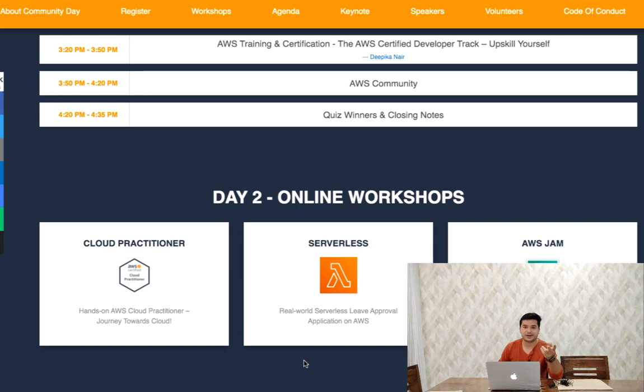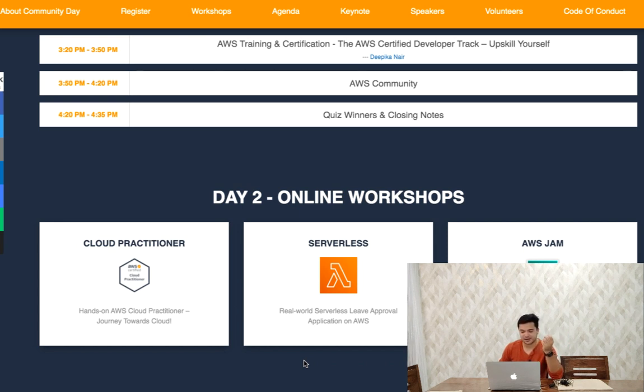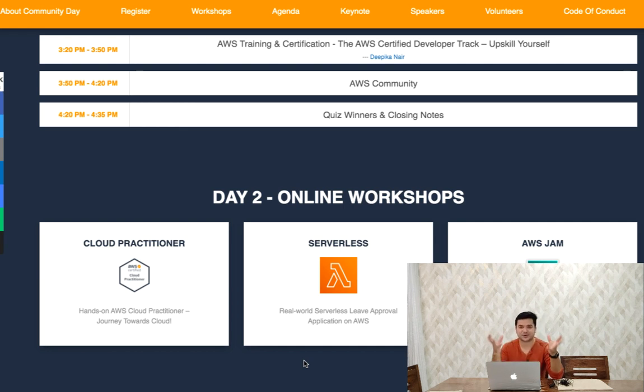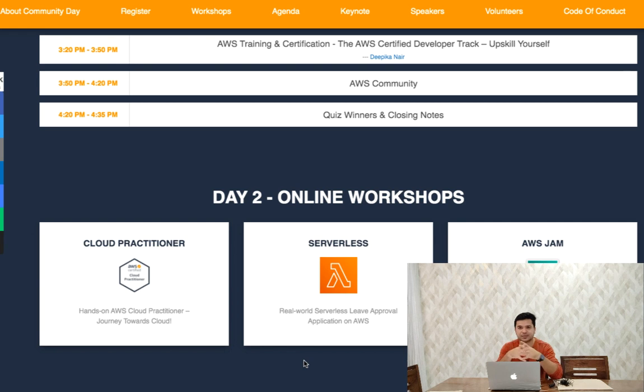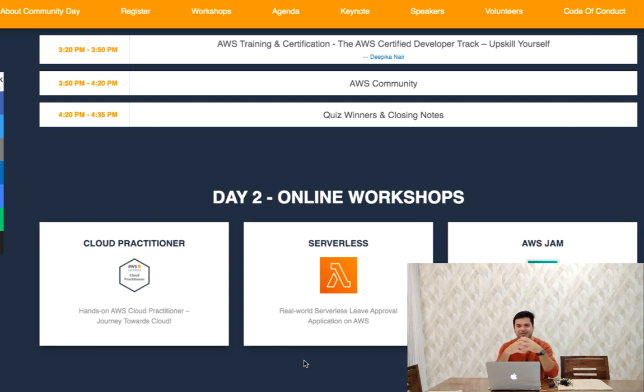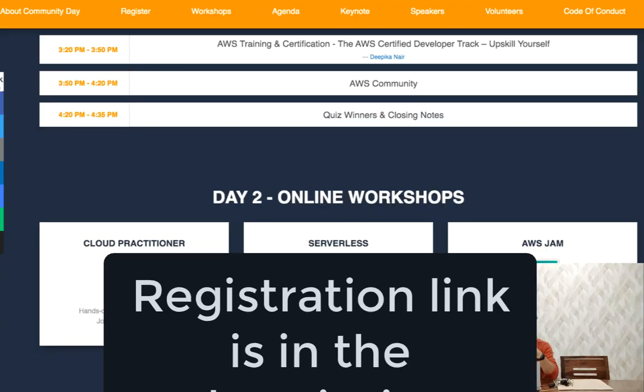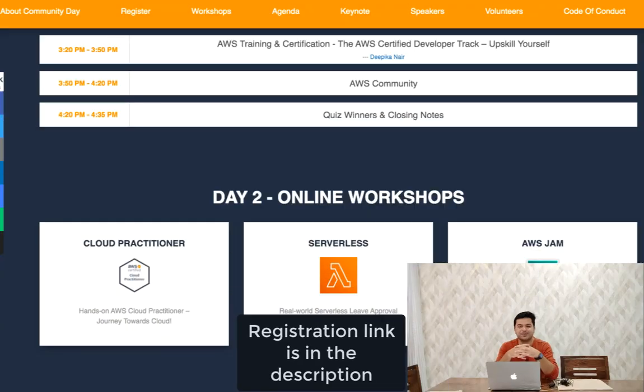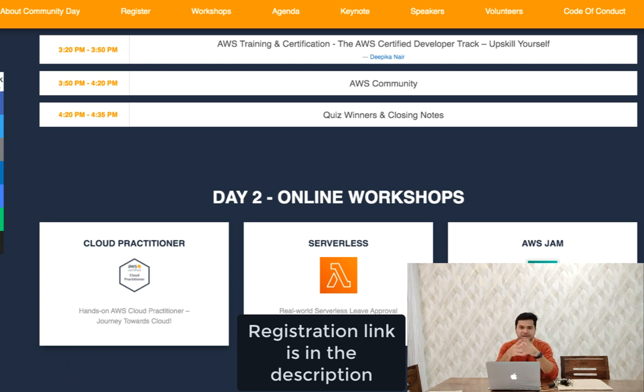For Day 2, they have online workshops including Cloud Practitioner, Serverless in AWS, and AWS Jam. Depends on your needs and requirements, you can attend. Don't think that if you're into automation or development you shouldn't attend. It's good to have some knowledge when you're getting it free, so please register. I'll give you the link in the description.